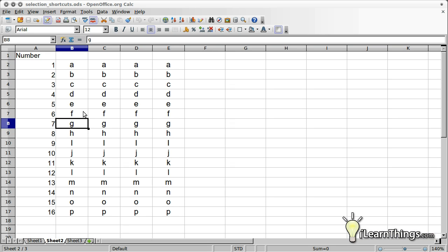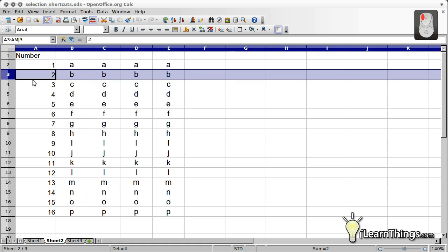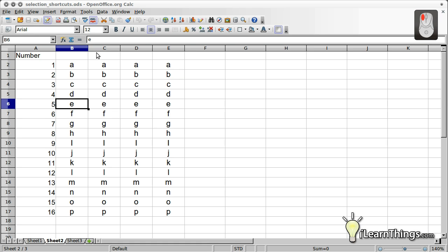Selecting entire rows or columns can be done in a similar manner by selecting either the row number or the column letter.